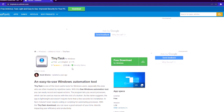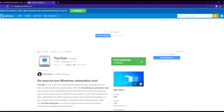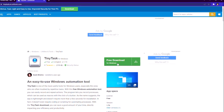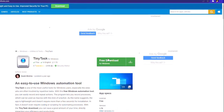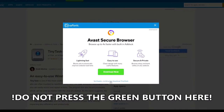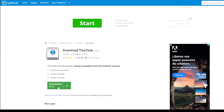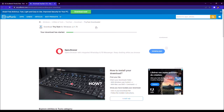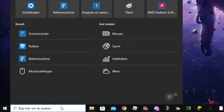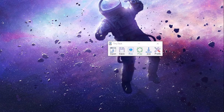You are definitely on the right website — it's right here. Click 'Free Download' — this is the right button. Click 'No thanks, continue to download' for TinyTask. Now it's downloading. Go down to the search bar, type in TinyTask, and open it.